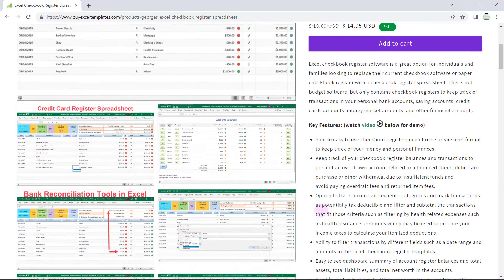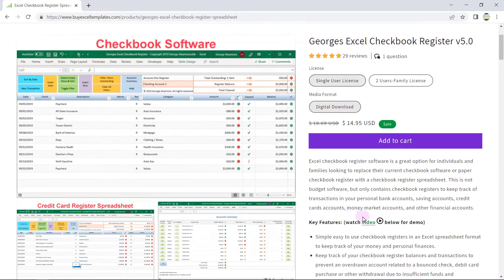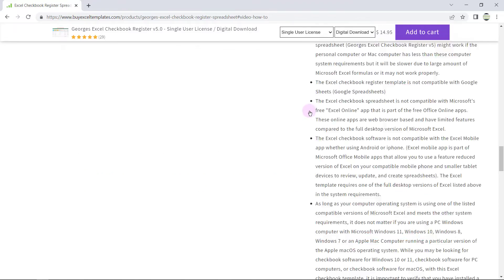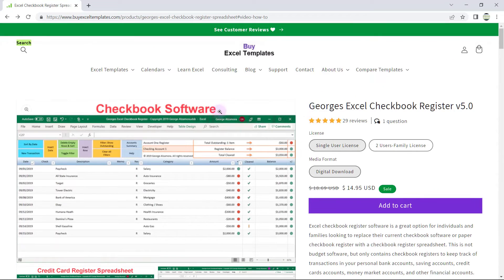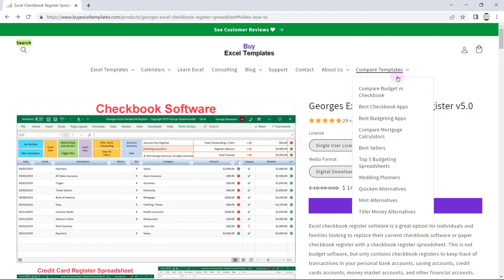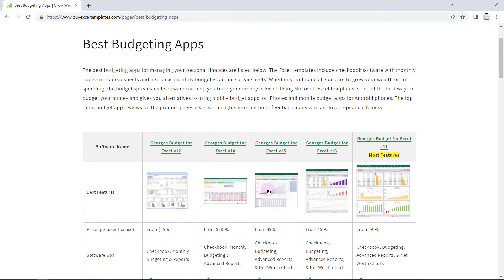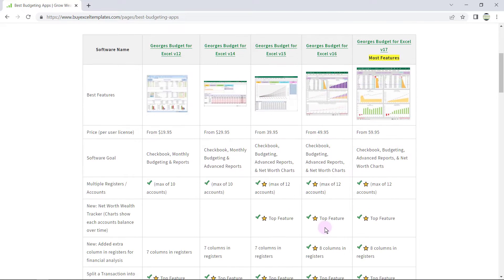You can scroll through the product information here. A lot of these have videos so you can watch videos on the product. Over here on the menu there's another helpful feature where you can compare templates. So let's say that you were looking for a budgeting software — this particular page compares the features of the different versions of Georgia's Budget for Excel.